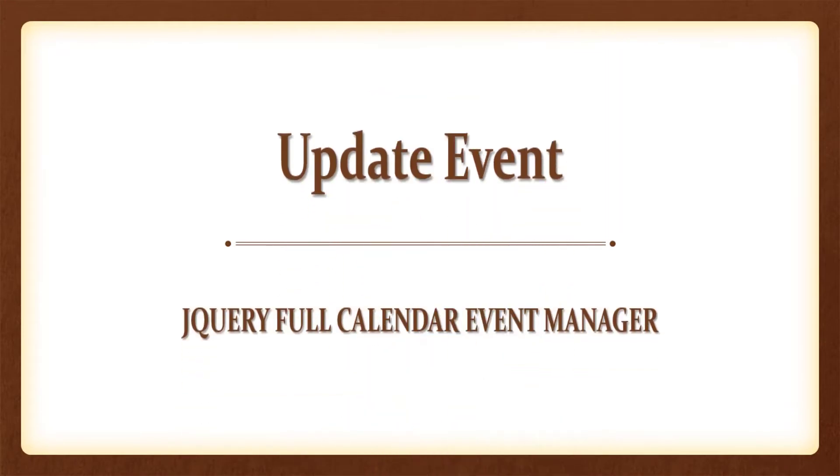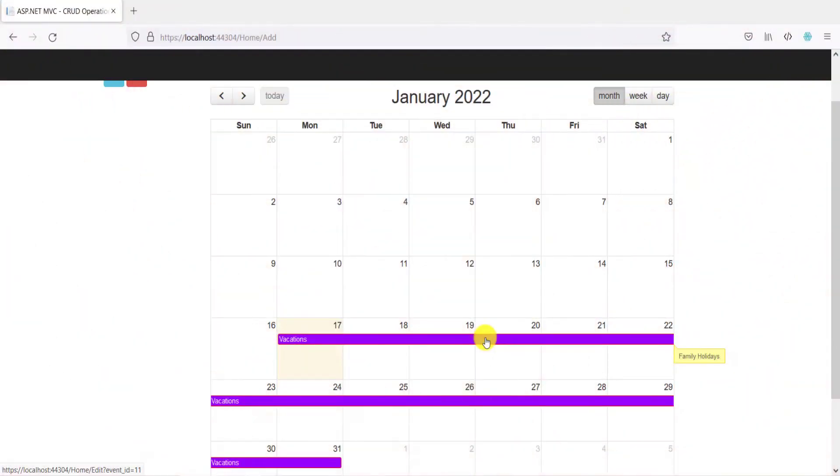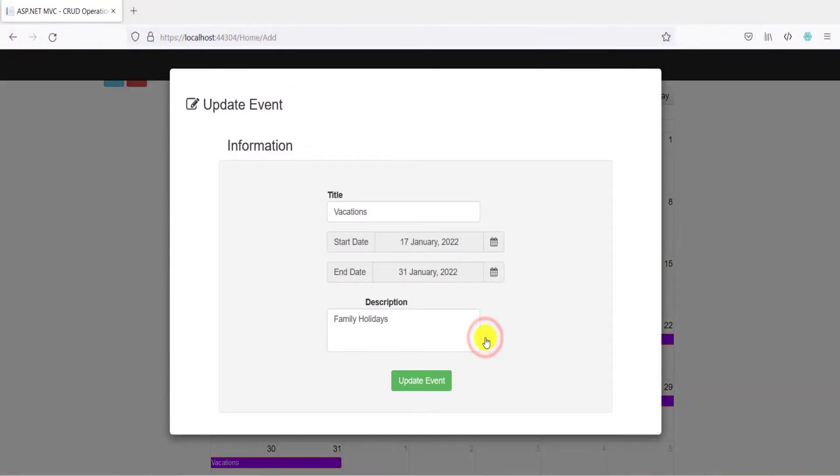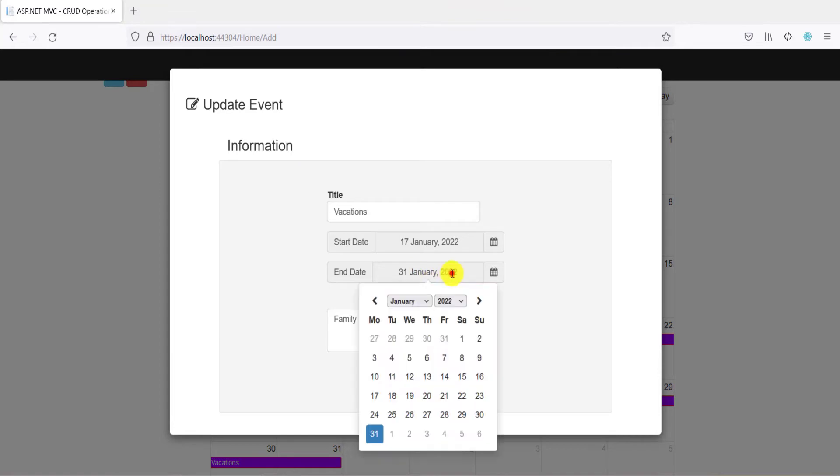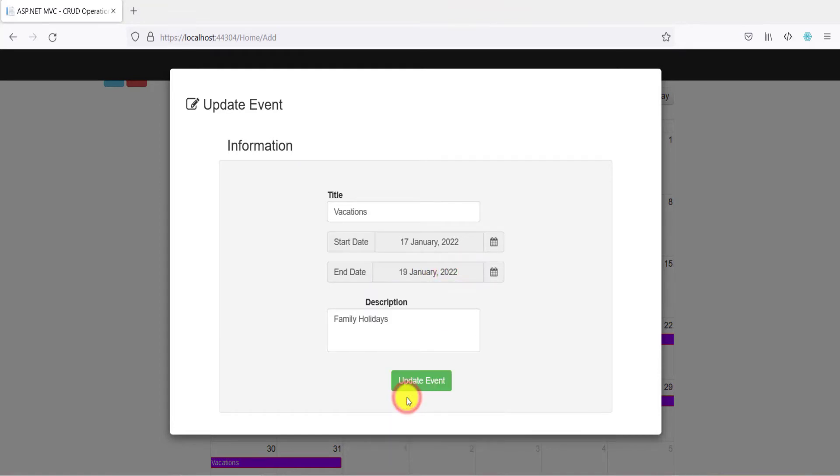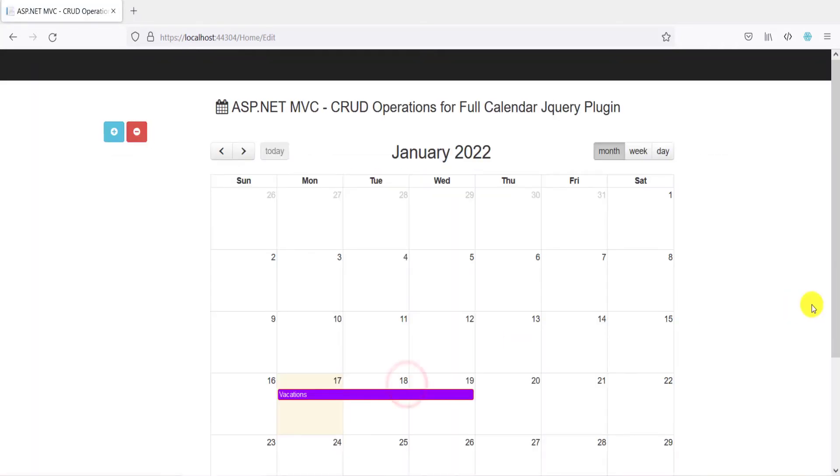To update an event, click on the target event available on the calendar. Update your calendar information and click update event. Your updated event can be seen on the calendar.